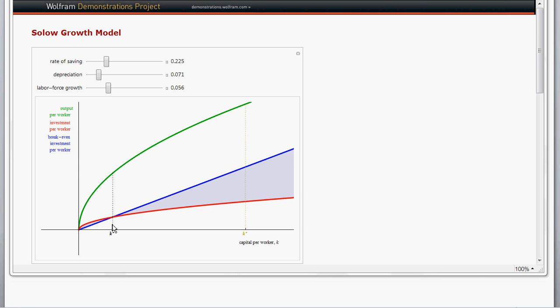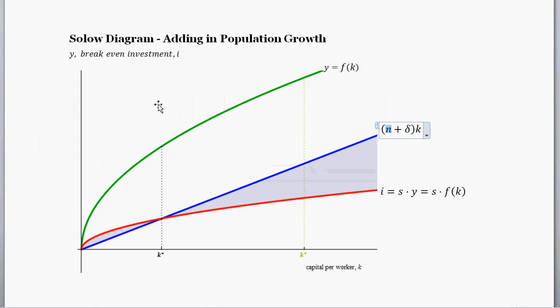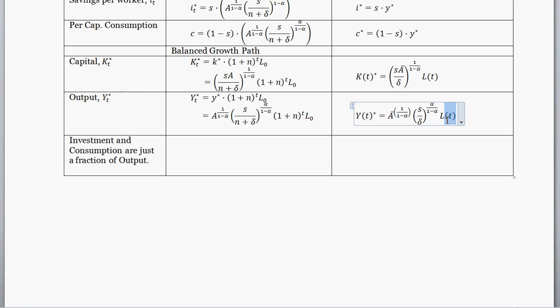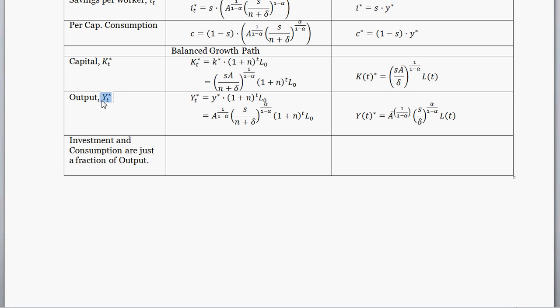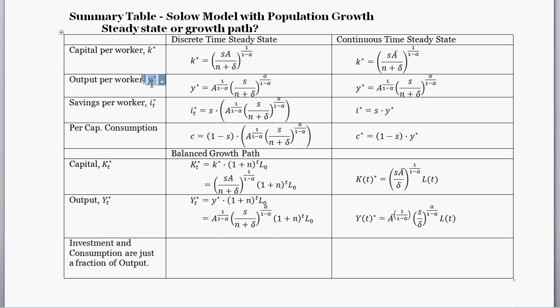Why does an increase in population growth decrease the steady state level of per-worker capital and per-worker output? A higher level of population growth means new labor is being created. In order to keep per-worker capital constant, new capital needs to be created to give to those newly created workers. While aggregate output grows at the rate of labor force growth, that doesn't affect per-capita output — the steady state level of output per worker is just set by the constant terms in the expression.